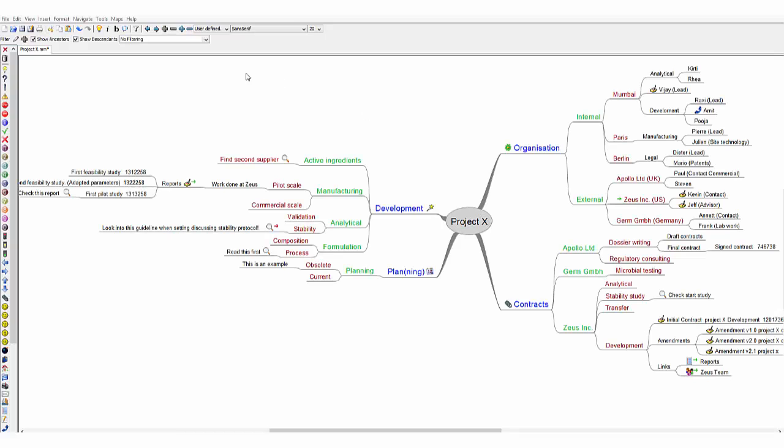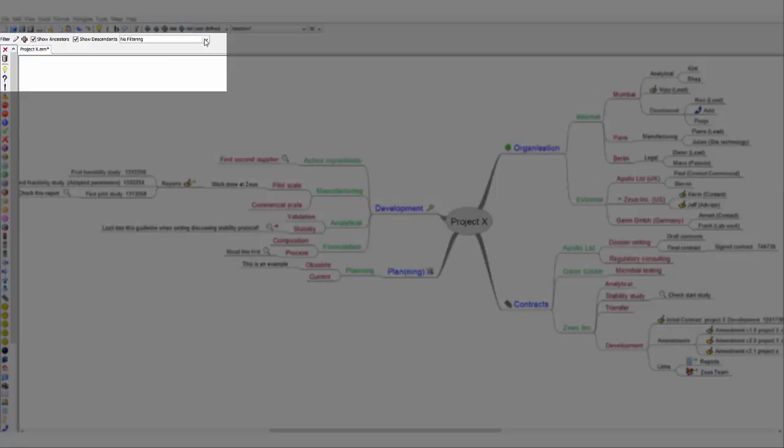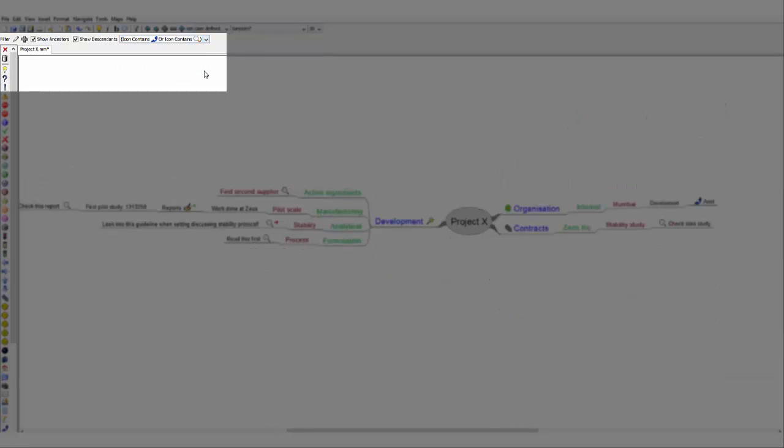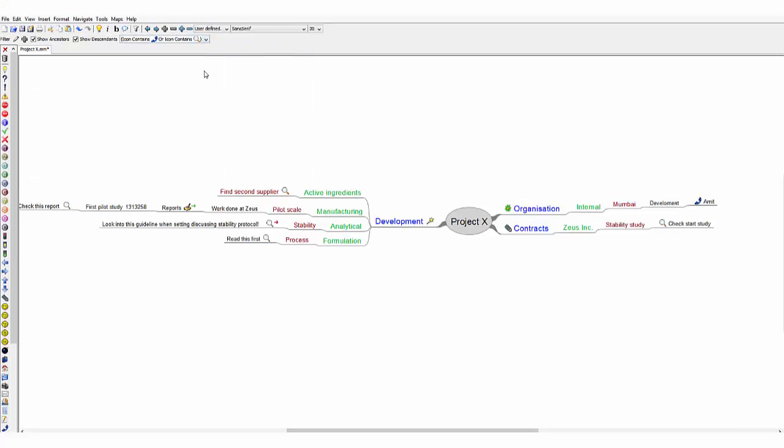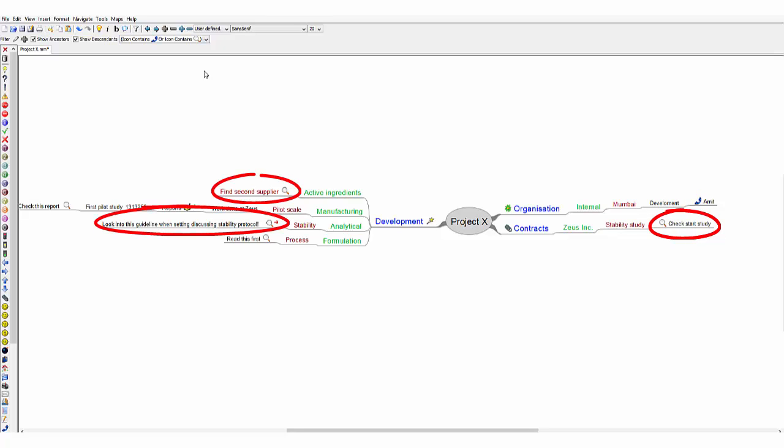Like most mindmapping applications, FreeMind can also apply filters to select specific branches. This filter shows the telephone icon indicating I want to make a phone call to this person and several magnifying glasses indicating documents I want to examine.